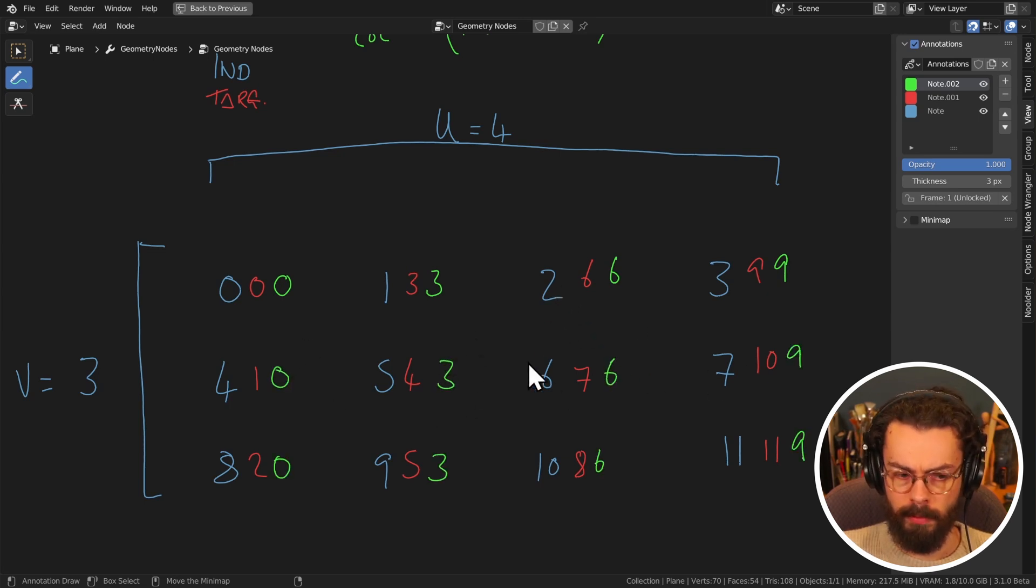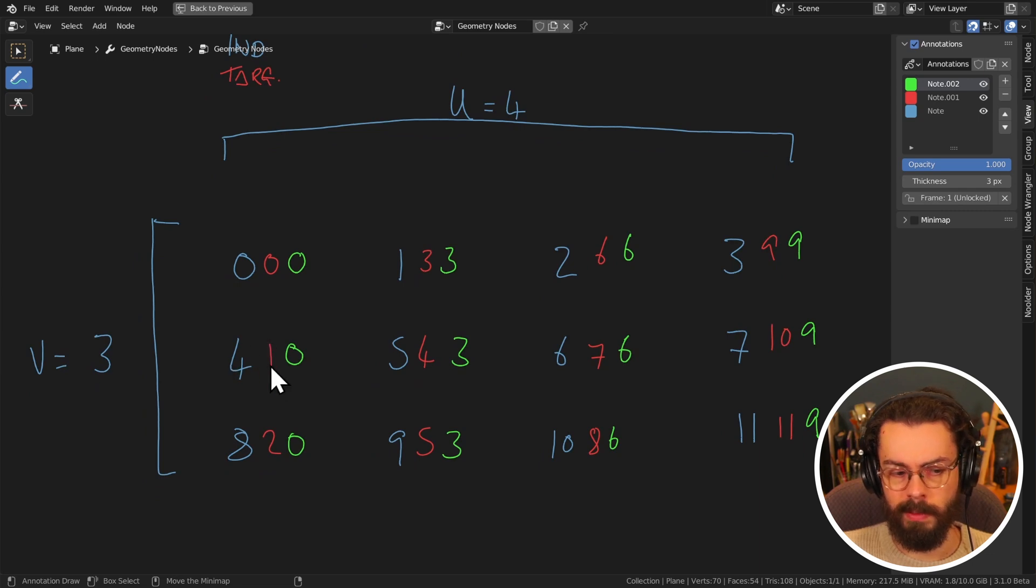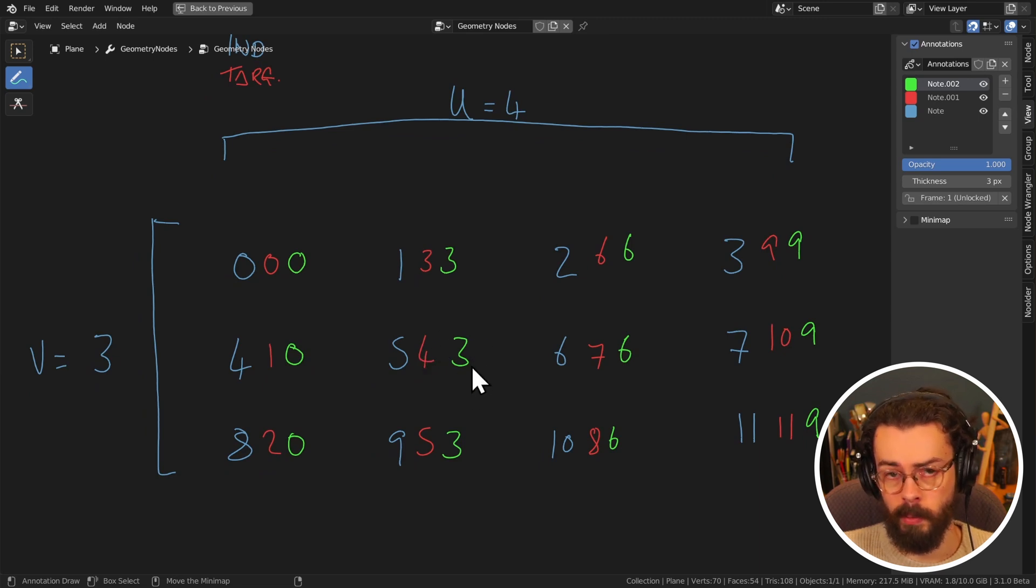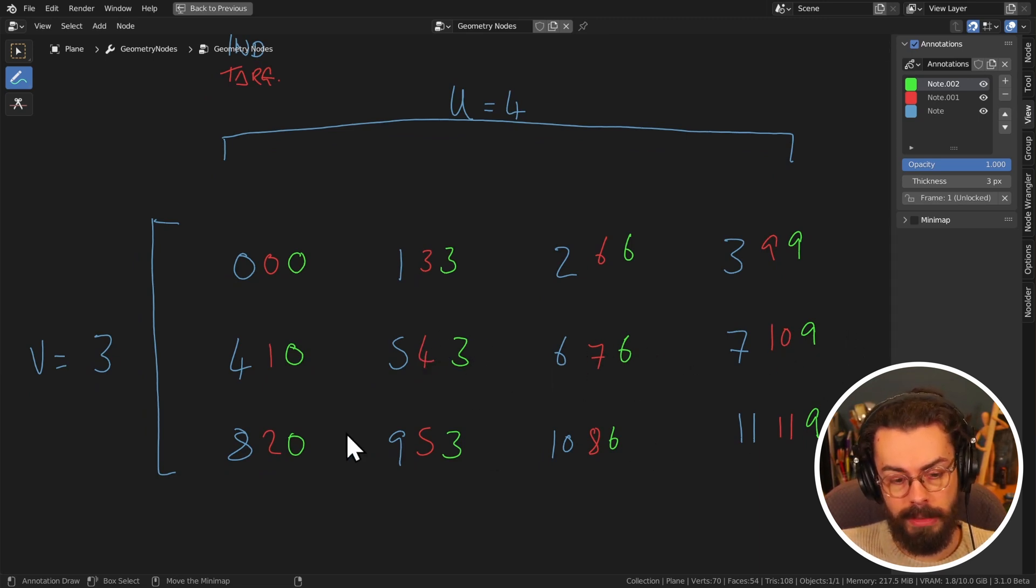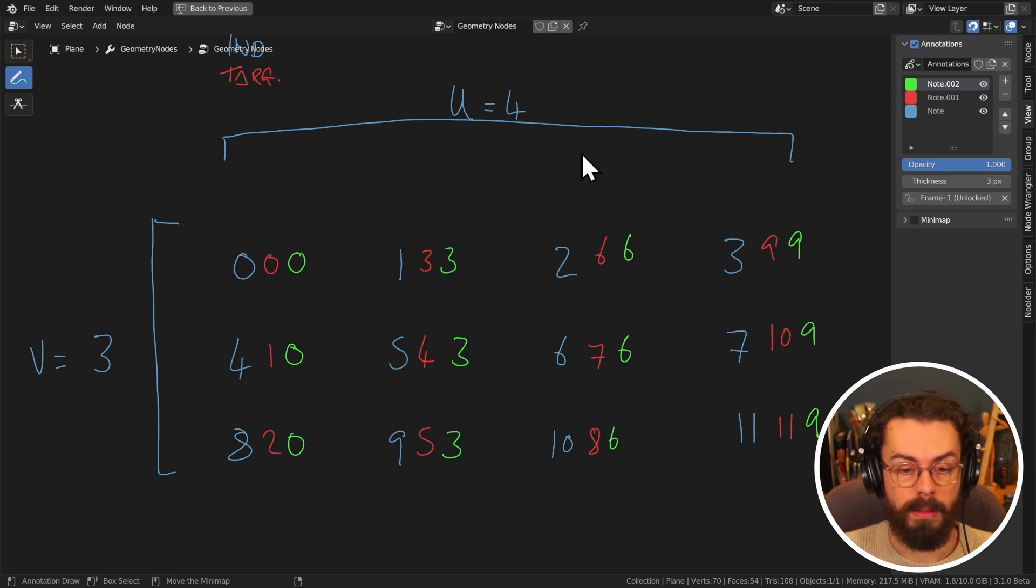we still need to work at our offsets, because this one is going to be wanting to end up as a one, which is one higher than zero. And this one wants to end up as a four, which is one higher than three, one higher than six, one higher than nine, the next row, two higher, the next row is going to be three higher, and so on.